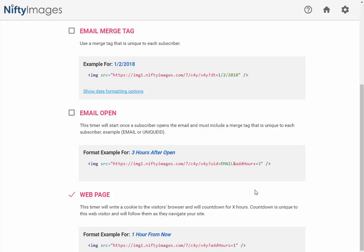And then you can see what we're going to do is add three hours to this timer. So the second each person opens this email, we're going to have a three hour countdown. So if they come back two hours from then, they're going to see just one hour, and that's specific for that unique ID, or in this case email address.